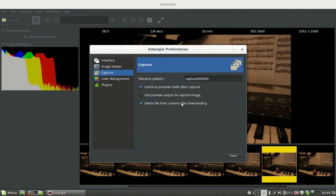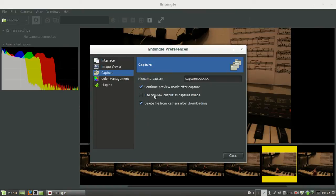This spares your mechanical shutter by just saving the preview. It's good when you do tests or workshops.